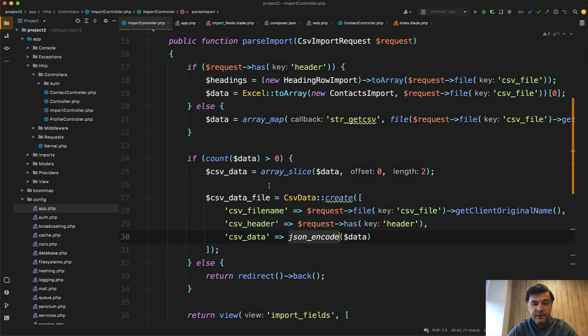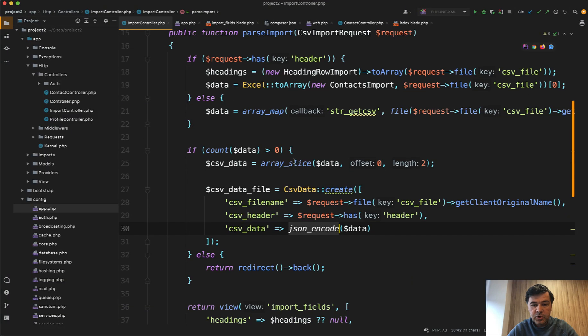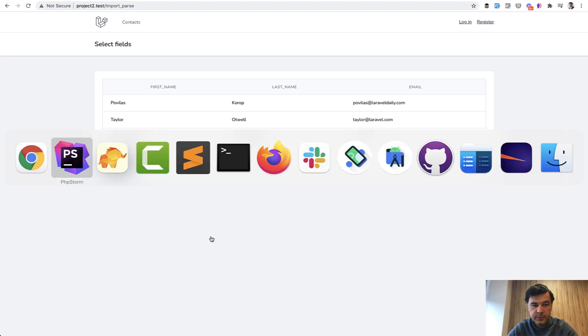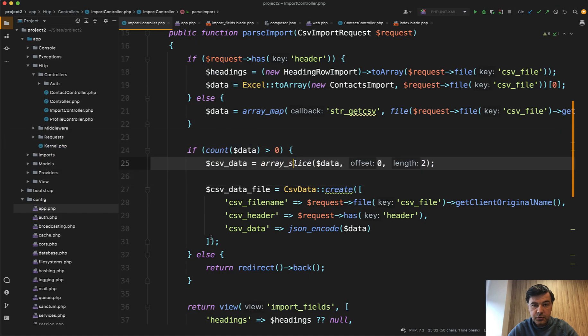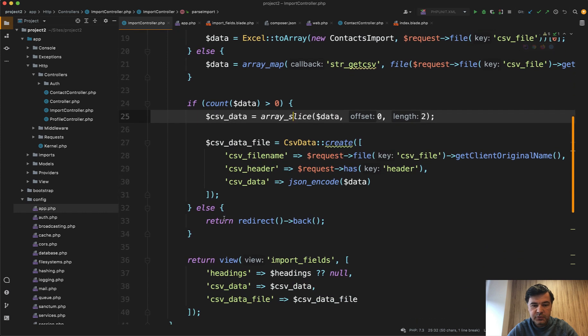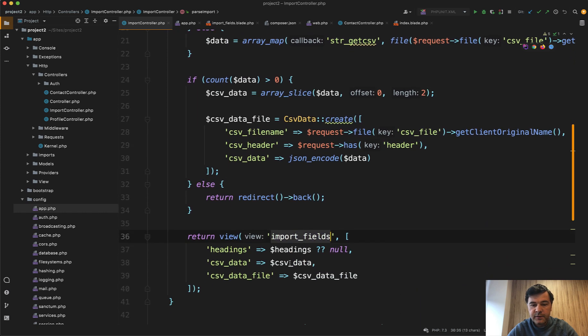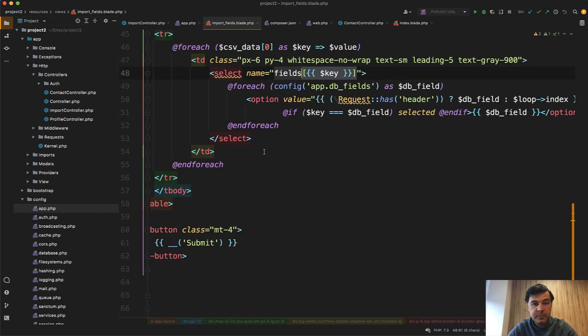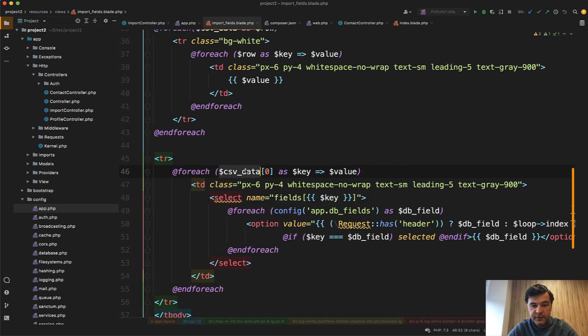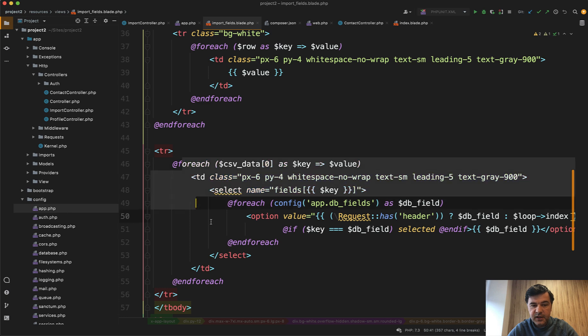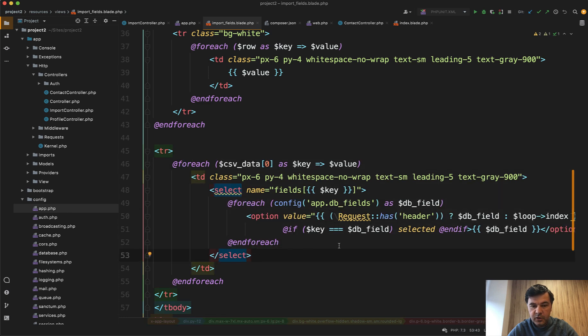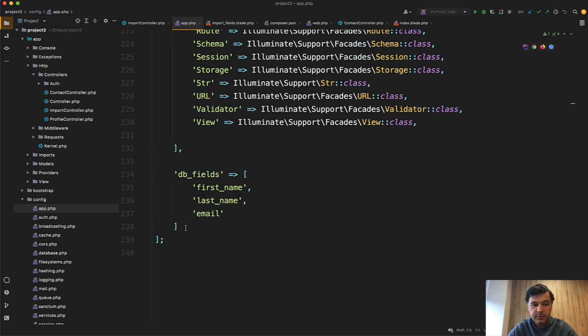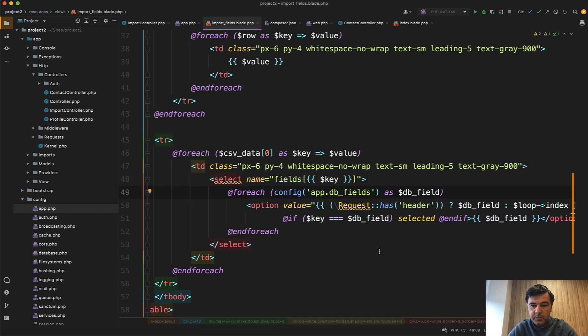And then visually we show only first two rows. So first two rows are shown visually from the CSV. User would understand what are the fields and would be able to match them. And then import fields is the blade file where you actually match those fields. So for each of the data under the table, the last row is for each of the columns and you have the config of what DB fields are by default. So at the bottom of config app PHP, you have these by default, but then you can change them and they will be back as fields with the key.